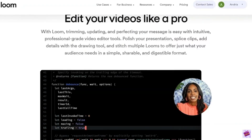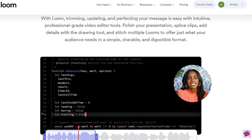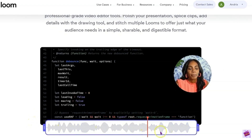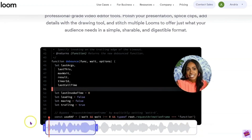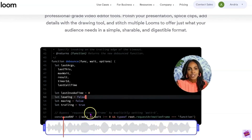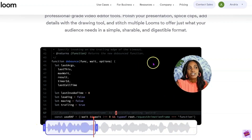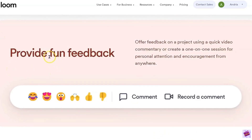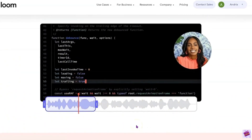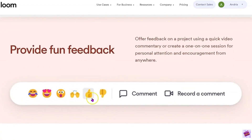Loom, on the other hand, focuses on quick and easy screen and web recording with some basic editing features. I've used Loom to cut the beginning or end of my videos, but I don't do much more editing in Loom as I find it a bit frustrating. What's really nice about Loom is the option for people to provide fun feedback — viewers can press emojis at specific moments in the video, type a comment, or even record a comment. This is where Loom really shines.